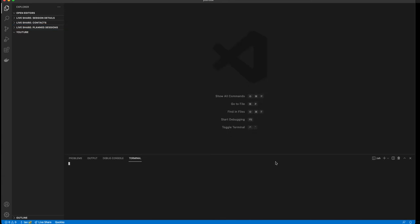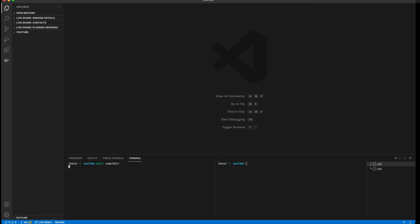If you want to launch additional terminals, you can go over here and click that. But what we're going to do is we're going to do MKDIR and we'll say sample dir. And then you have access to all the same commands that you would in your regular terminal on Mac.